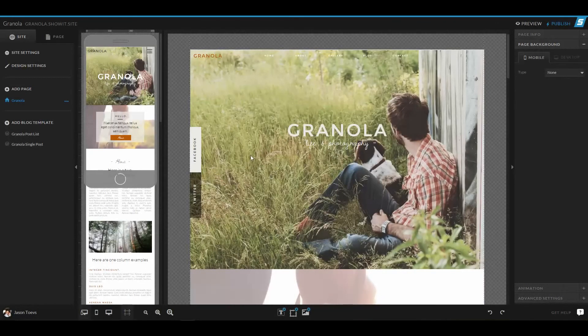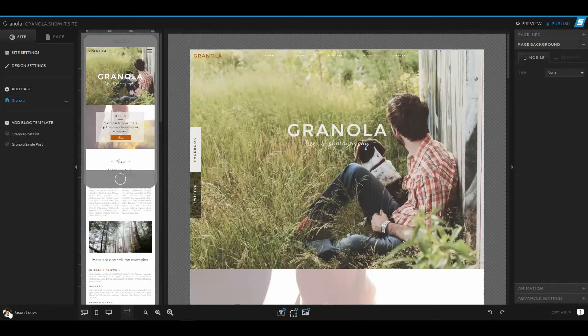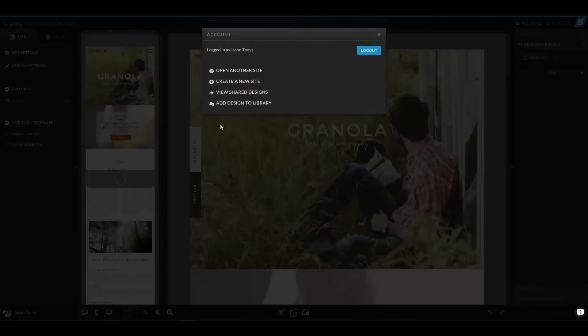Okay, so once you have your share key, to import that or to add that design to your library, all you have to do is go to the bottom left, where your account picture is, click on that, and then add design to library.